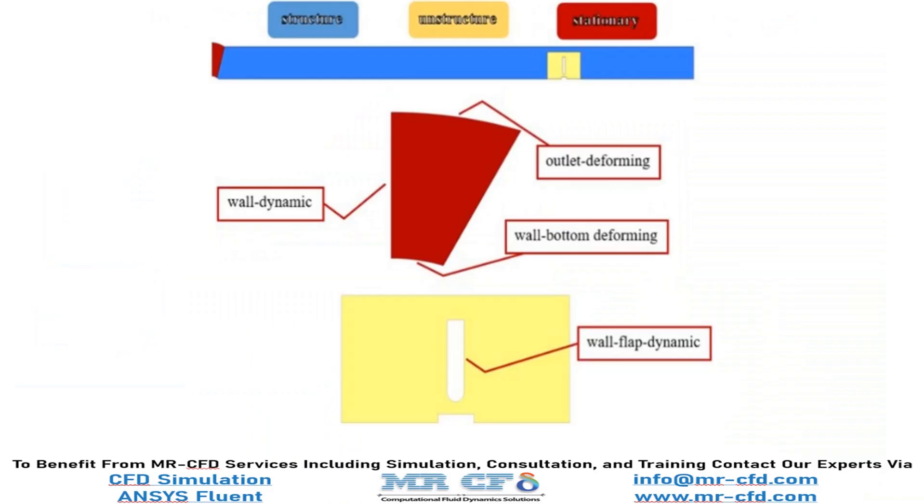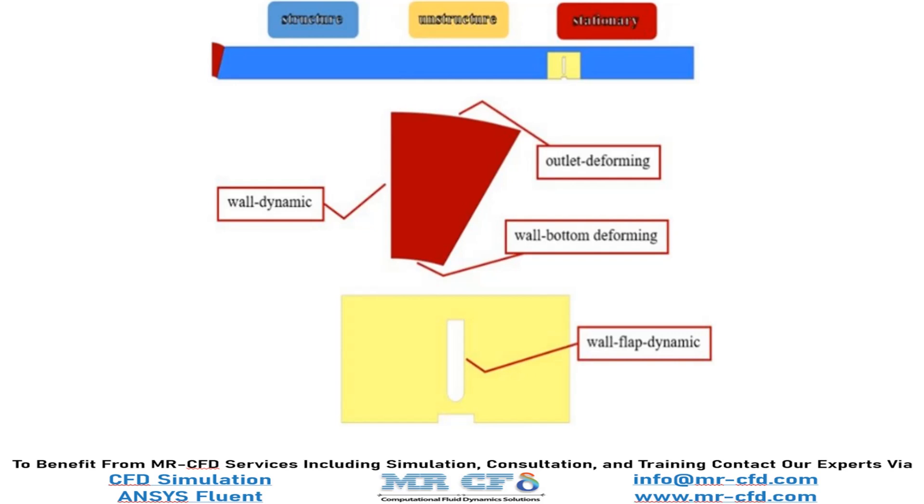The two-dimensional geometry of the present model is designed by Design Modeler Software. The geometry of the model is divided into three main areas: structured, unstructured, and stationary. In the structured section, a rigid wall with the name of wall dynamic is used as the main factor in the flow waveform, while the upper and lower walls are used as wall bottom deforming and outlet deforming respectively. In the unstructured section, the entire unstructured section is defined as deformation acceptor zone and the wall flap dynamic wall as a rigid reciprocating rotational object.